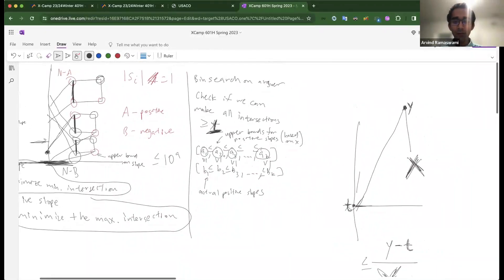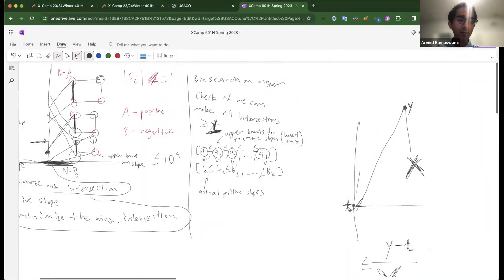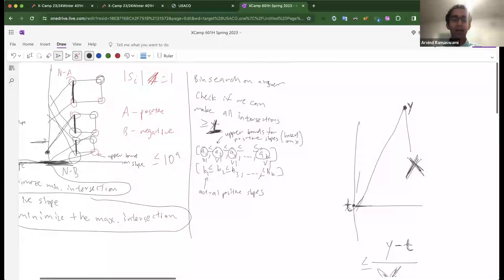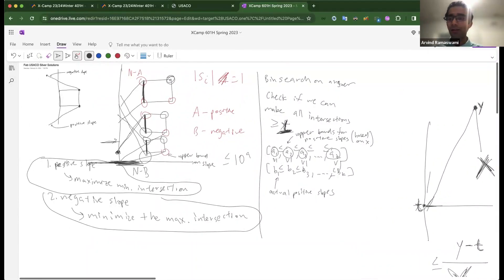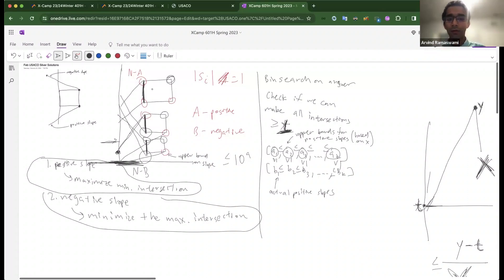So basically, we binary search on the lower endpoint and try to maximize it. We also binary search on the higher endpoint similarly and minimize it — binary searching on the value of the lowest cow, then the highest cow. To summarize: we use the fact that we know which vertices have positive slopes and which have negative slopes, find the minimum and maximum intersections with the y-axis, and binary search ends up being a straightforward way to do it.